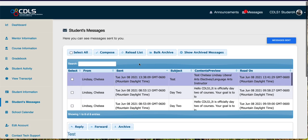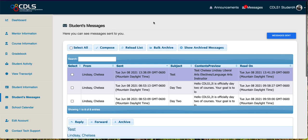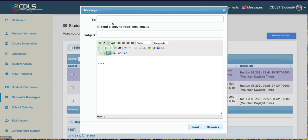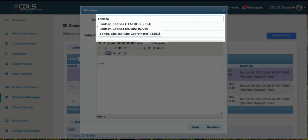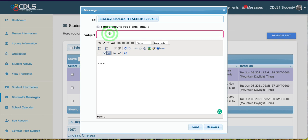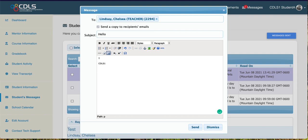If I want to build a message from scratch — for example, to reach out to my instructor to have a quiz reset or something — I'm going to click Compose, then start typing that teacher's name, select the teacher, put a subject in, write my message, and then click Send.